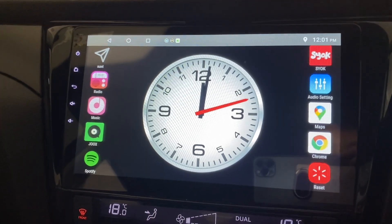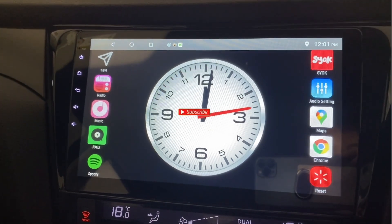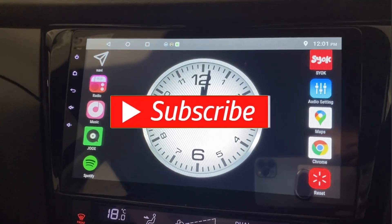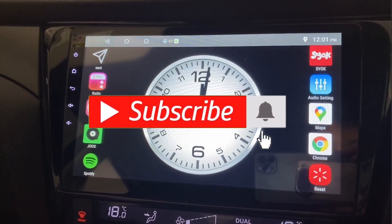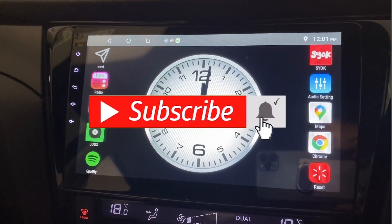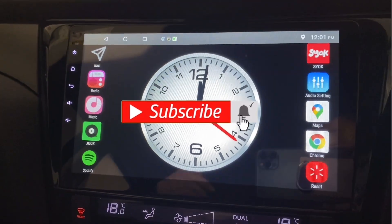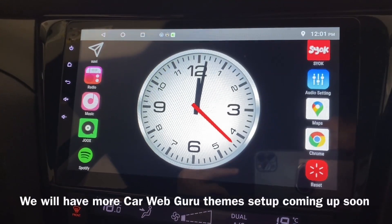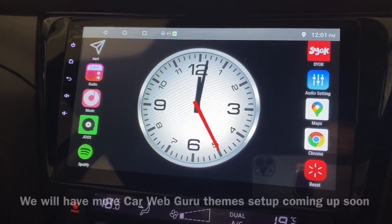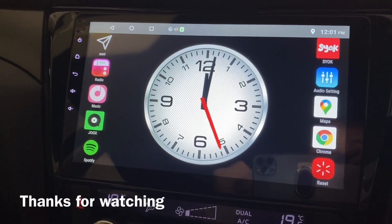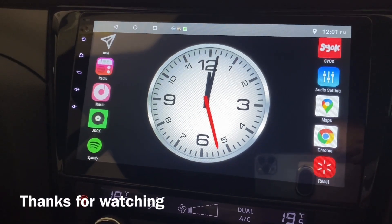This is the Big Widget theme in Car Web Guru and this is how it looks once you've set it up. Thanks for watching, please do subscribe — I'll come up with more theme settings, so stay tuned. Bye!